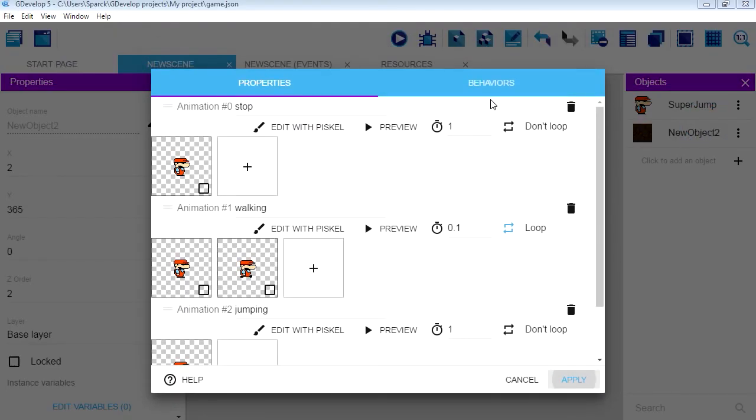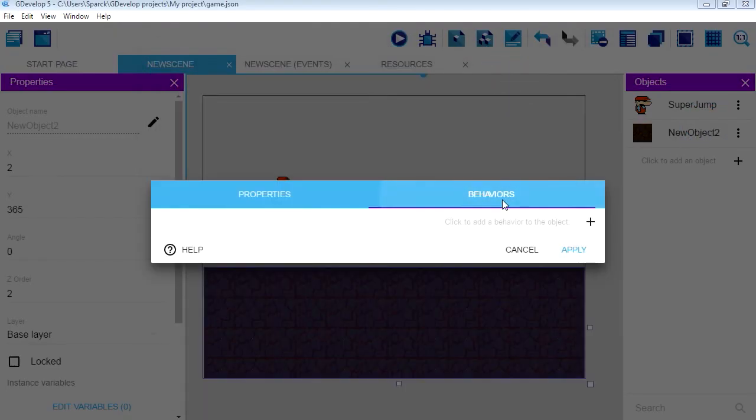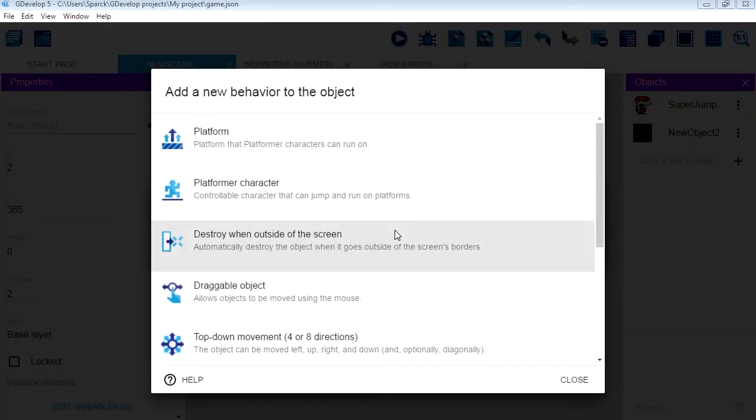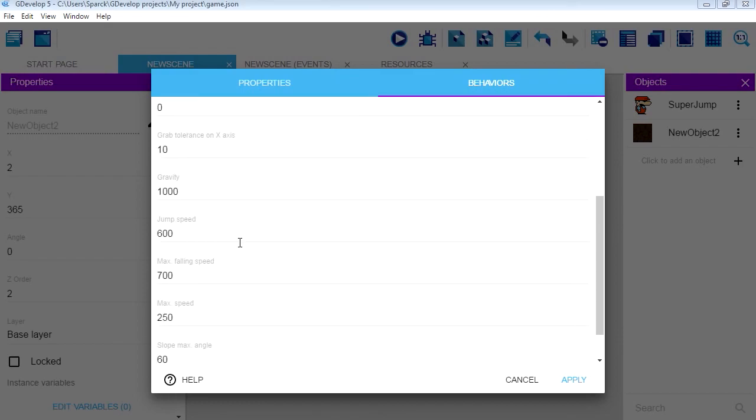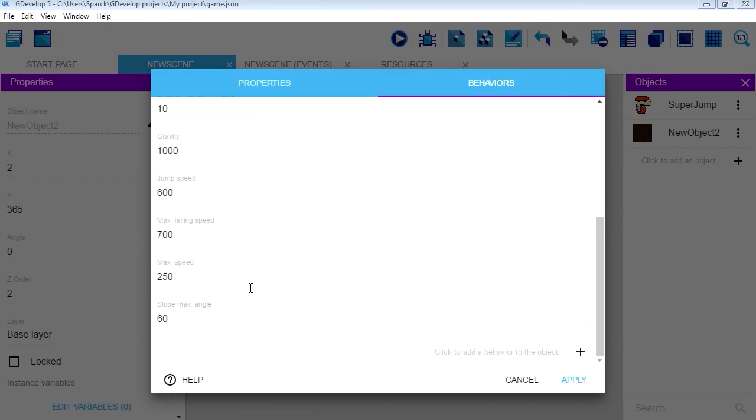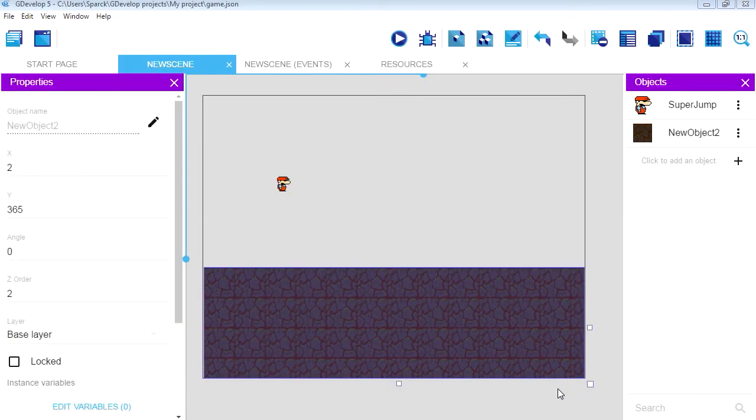So let's add a behavior to Super Jump. Edit behaviors. Add a new behavior and he is going to be a platform character. These are the different settings you can use. The acceleration. And I think everything is fine by default.